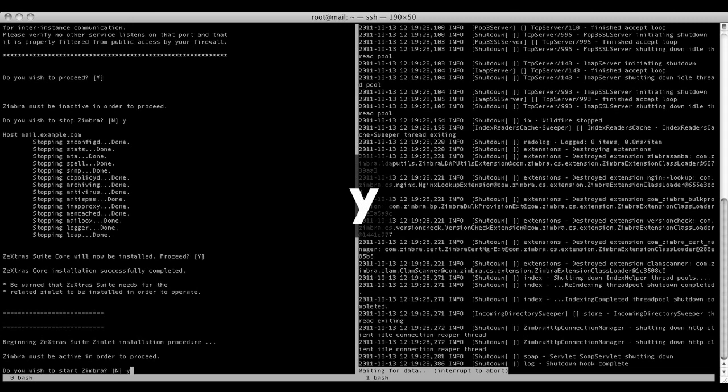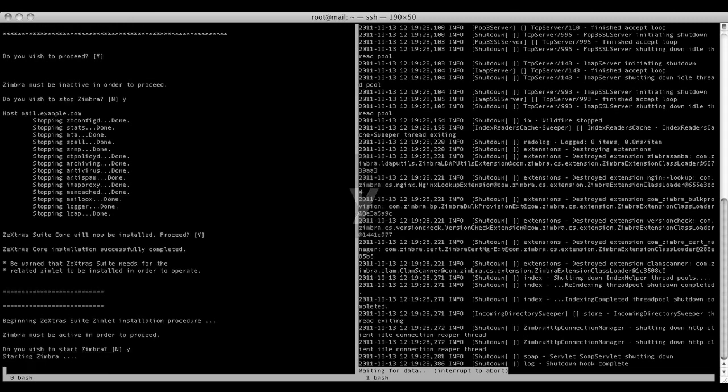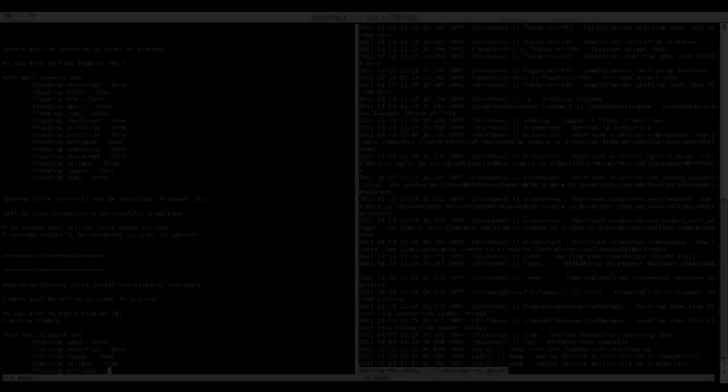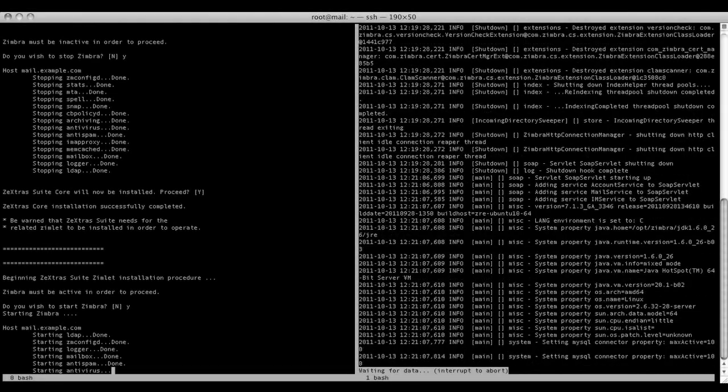After the Zextras core has been installed, you will be prompted to start the Zimbra services to allow the Zimlet deployment. Answer yes and the startup will be automatic.